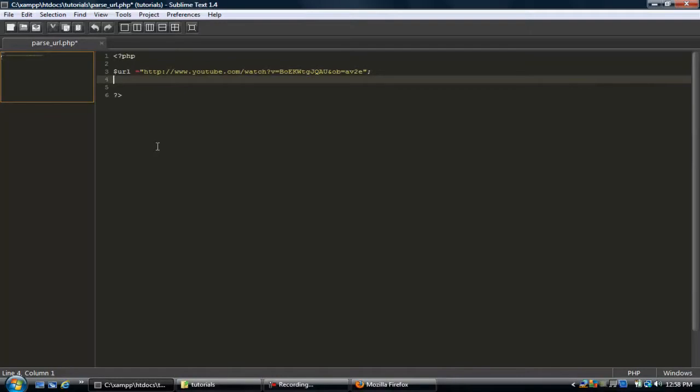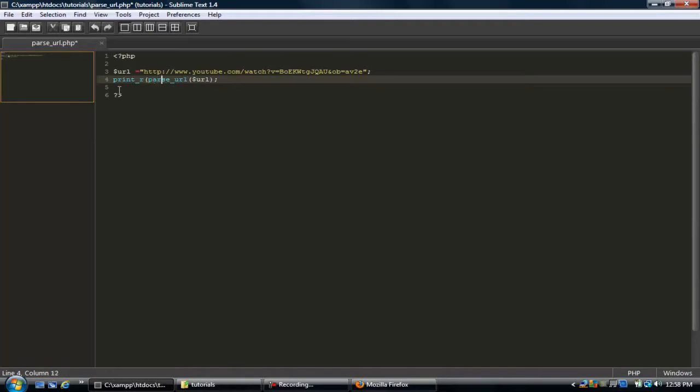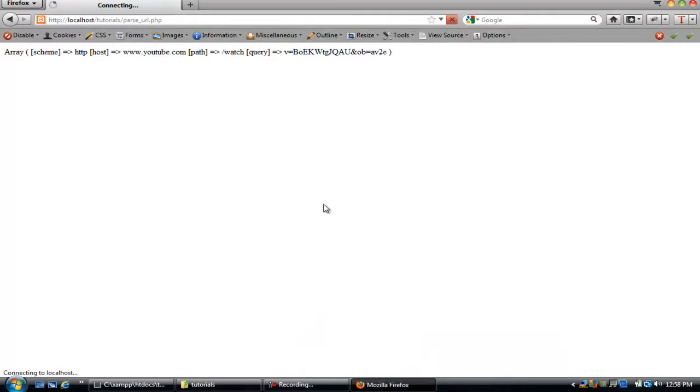All right, so we're going to use this function, parse_url, and we're going to go ahead and do this. What this does is it takes the string and breaks it down. So if I do a print_r on this, refresh, see it breaks it down. So we got the scheme, HTTP, the host, the path, and the query.